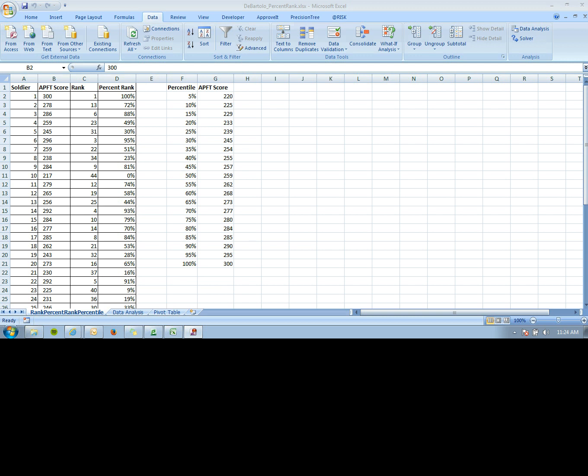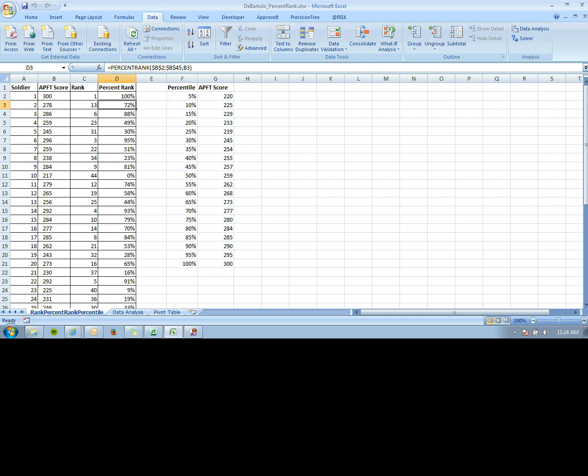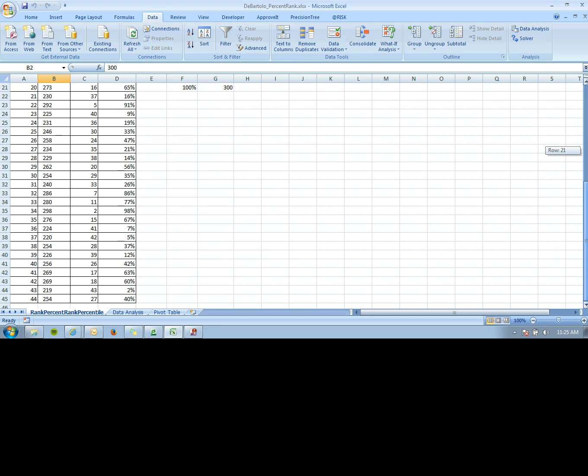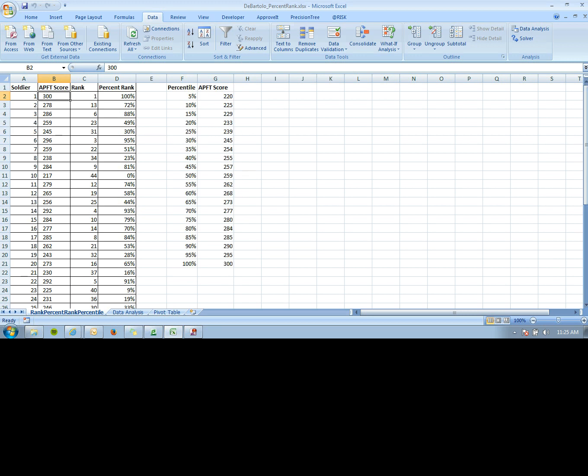In this video I'll show you how to use the rank, percent rank, and percentile functions, which are all pretty useful. What we have here is a list of 44 soldiers and their APFT scores.